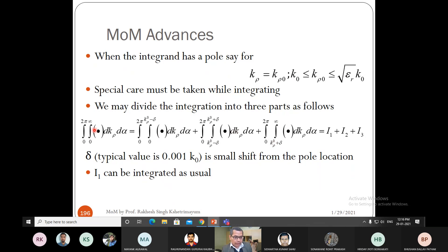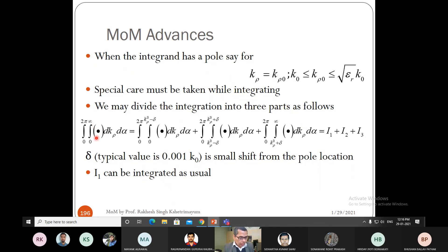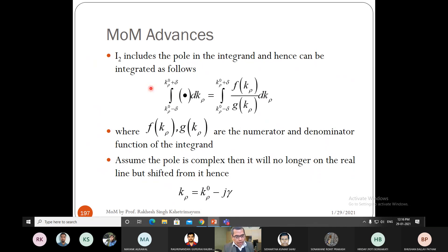The full integration from 0 to infinity is thus: from 0 to kρ0−δ, then from kρ0−δ to kρ0+δ, then from kρ0+δ to infinity, times dkρ·dα. The infinite upper limit of I3 will be discussed using a convergence principle. The entire integration has been converted into three parts: I1 (integrated easily), I2 (contains the pole, needs special treatment), and I3 (needs convergence discussion).